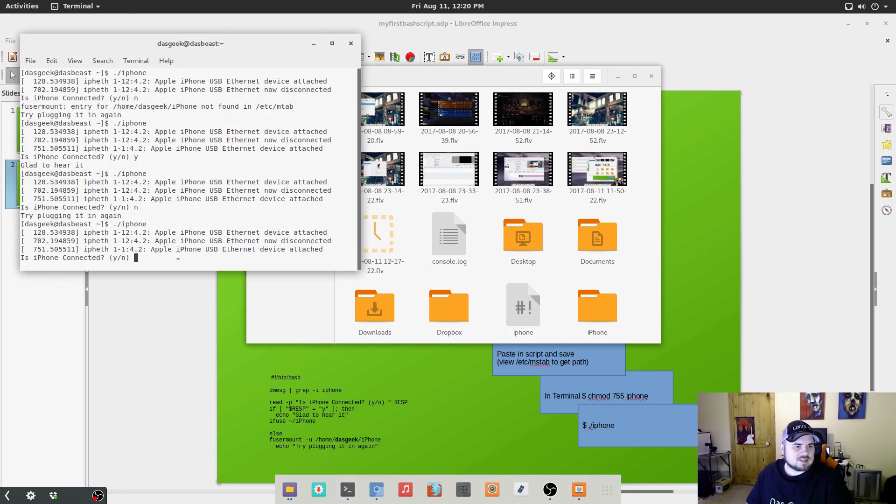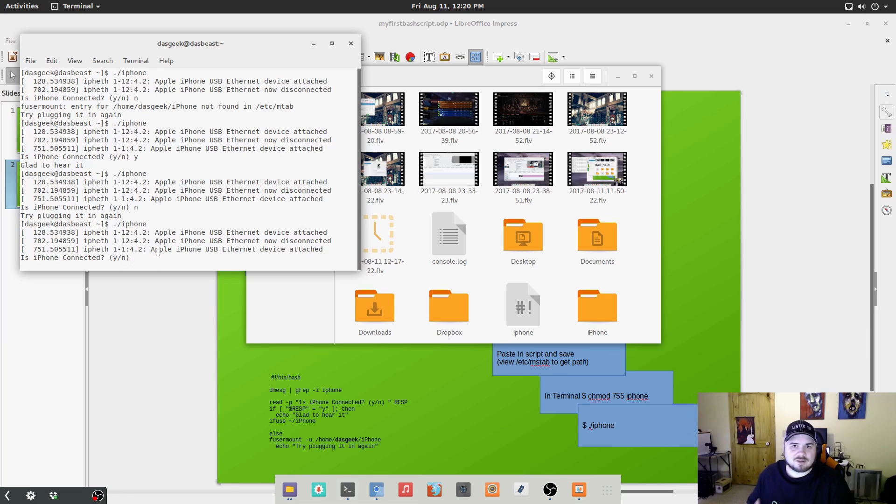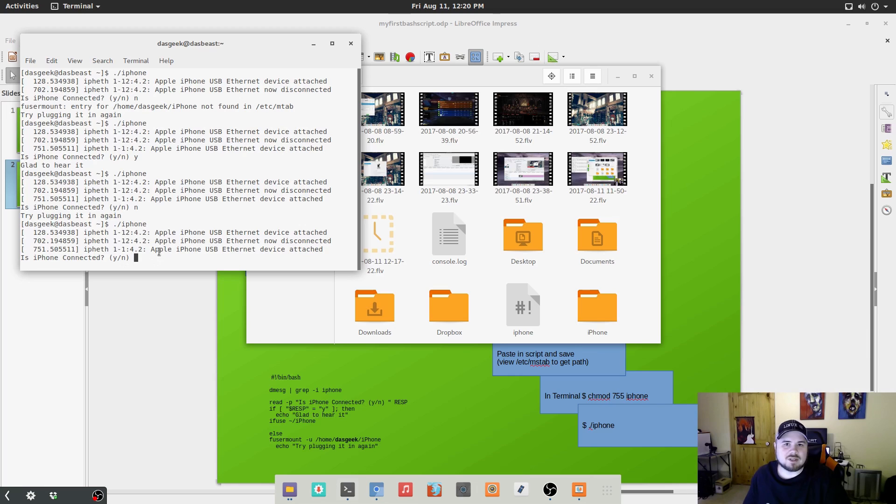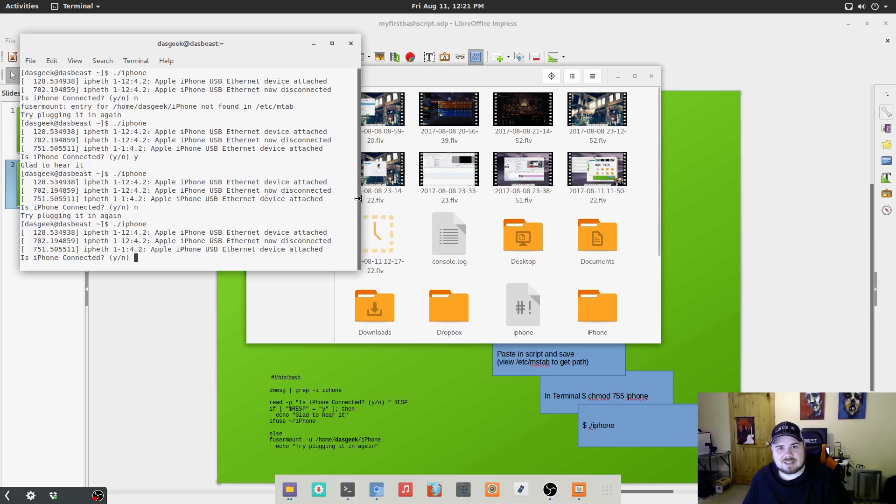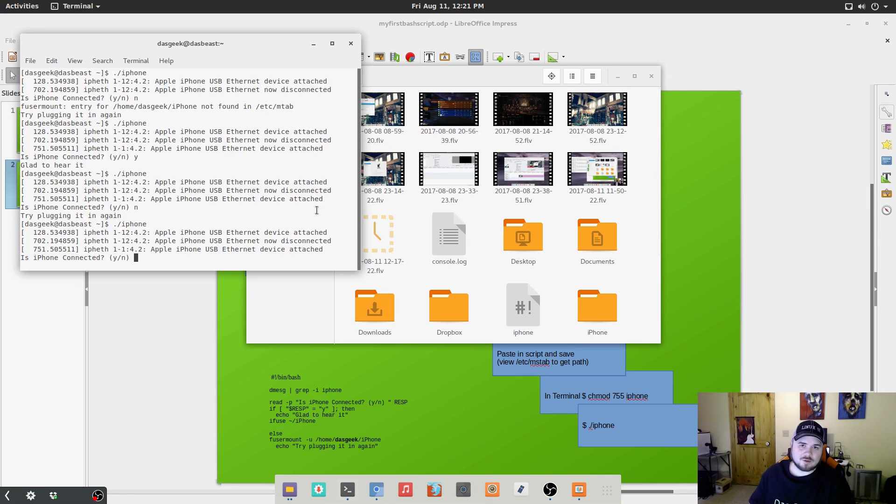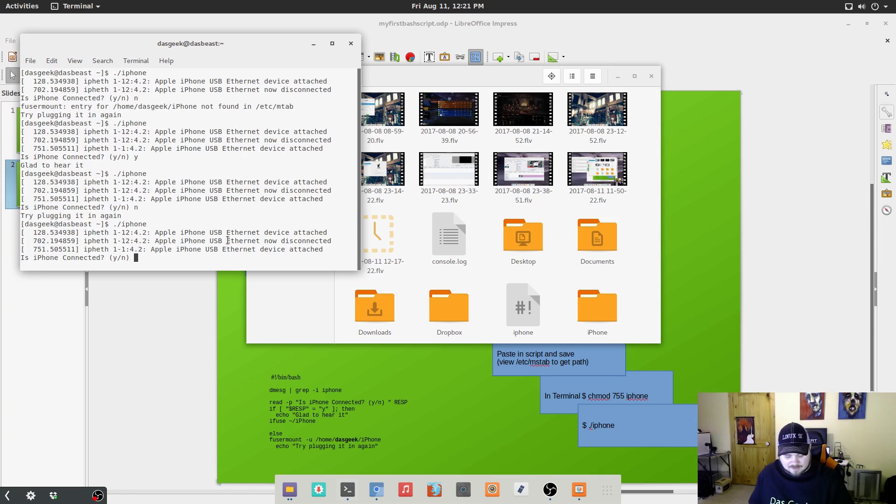And I'm going to run the command. And you can see that it's using the dmesg command to look for any connected devices within my system, USB devices or external hard drives. And it's finding that, finding the Apple iPhone and it's showing that the last command is it's attached. If the last command shows it's detached, you probably need to plug your phone back in so that it can get in there.